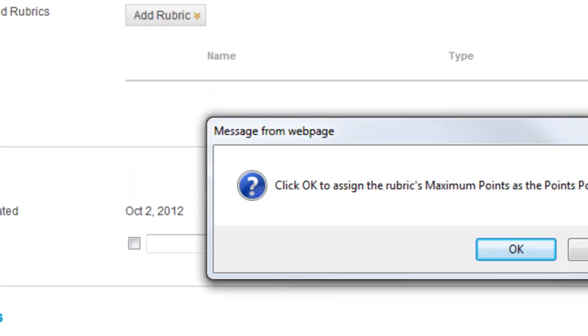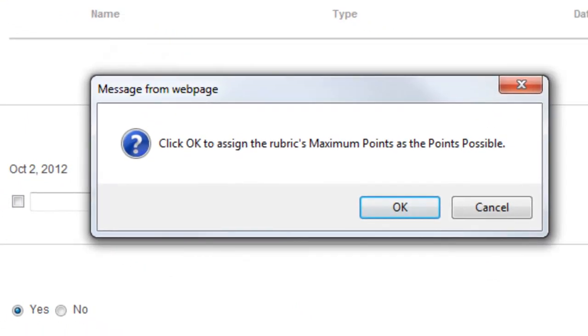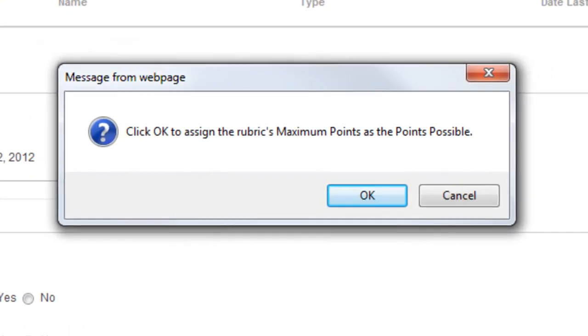If you have selected a rubric that is points or point range based, then you will be prompted to assign the rubric's points to the item you are creating. Select OK.